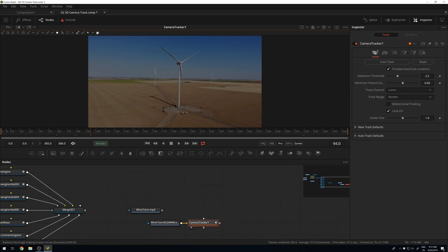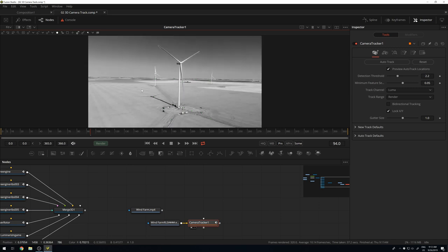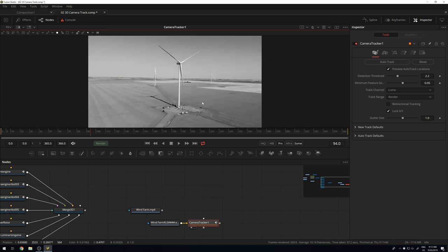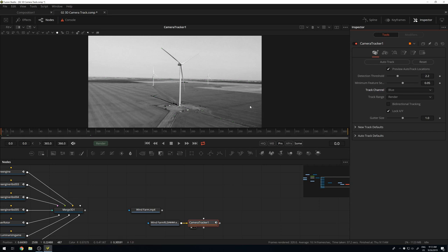You can choose which channel to get features from — right now it's using luminance to identify high-contrast points. Looking at the image channels: red has less contrast than green and blue. In the blue channel, the rest of the image has more contrast, so you might use the blue channel for tracking. Luma will also work, but you might get a bit more out of the blue channel.